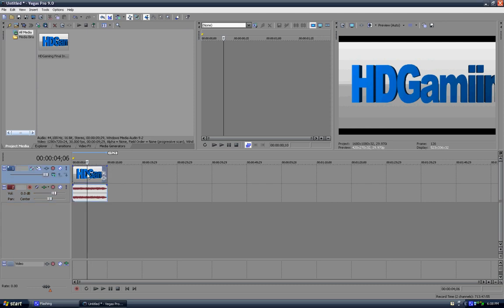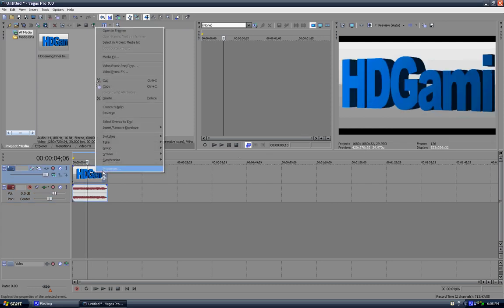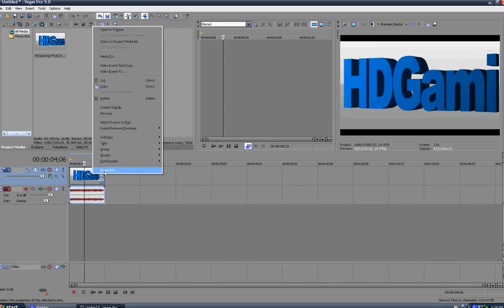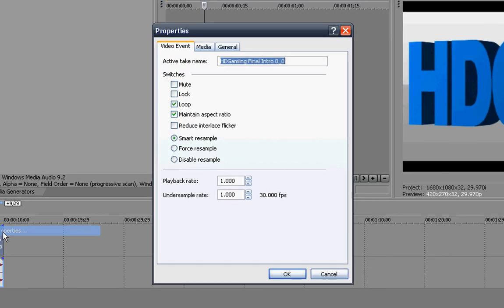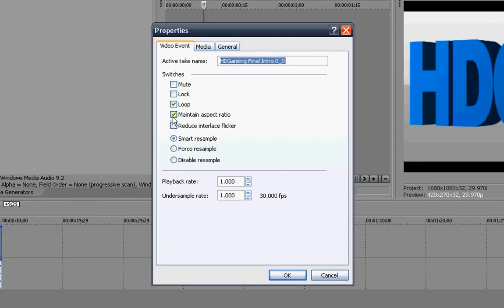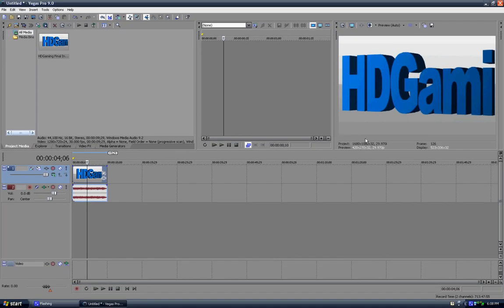So we're going to be doing that now. Right-click on the clip. It's very simple. Go to Properties and uncheck 'Maintain Aspect Ratio' and click OK. There we go, they're all gone.